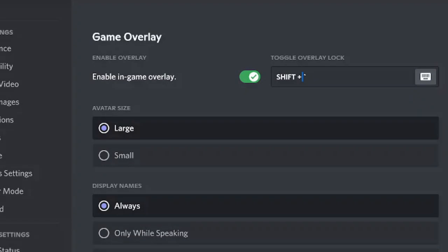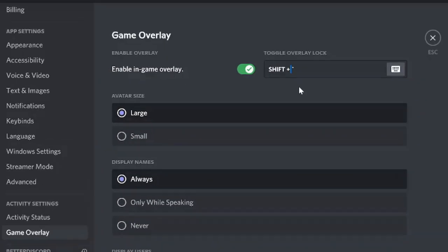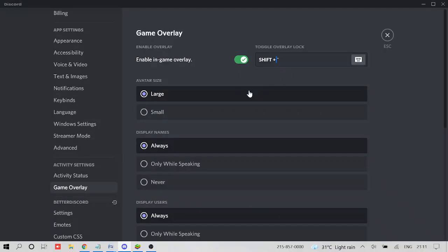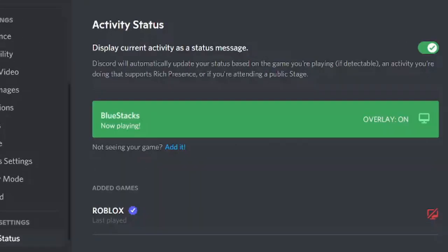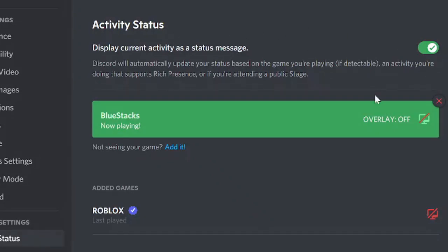So now if you are all set with this part, but still if you are having the same trouble, then you also need to go to activity status and make sure that the toggle overlay option is also enabled from here.